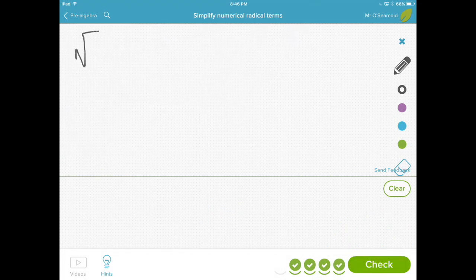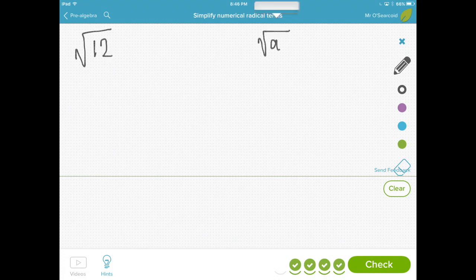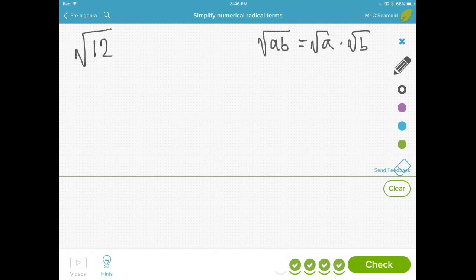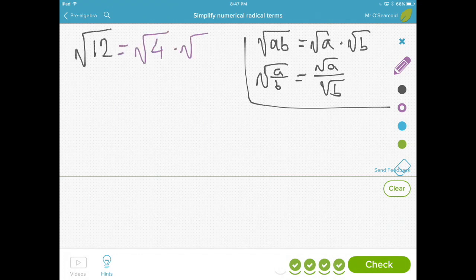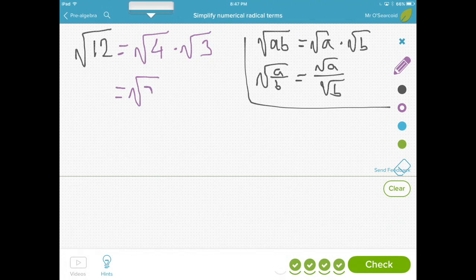The next problem I'm given is the square root of 12. The square root of a times b is equal to the square root of a times the square root of b, and the square root of a over b is equal to the square root of a over the square root of b. In this particular case, the square root of 12 is equal to the square root of 4 times the square root of 3. This is where things start to get interesting, because the square root of 4 is equal to the square root of 2 times the square root of 2, and the square root of 3 is prime.